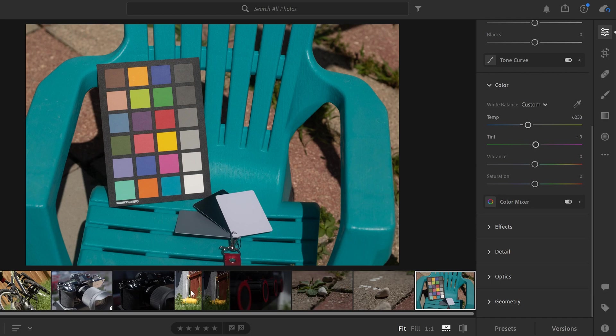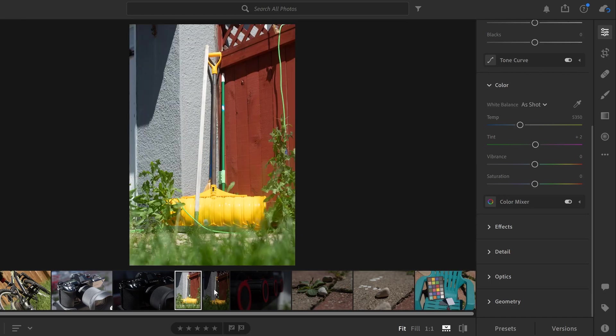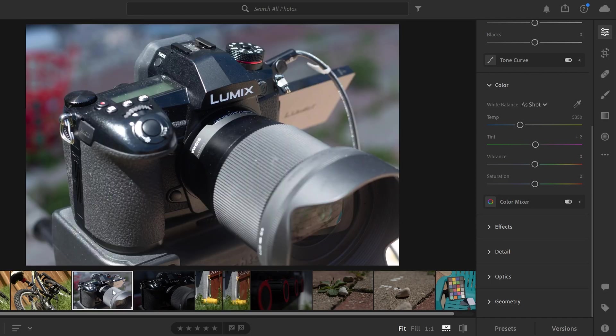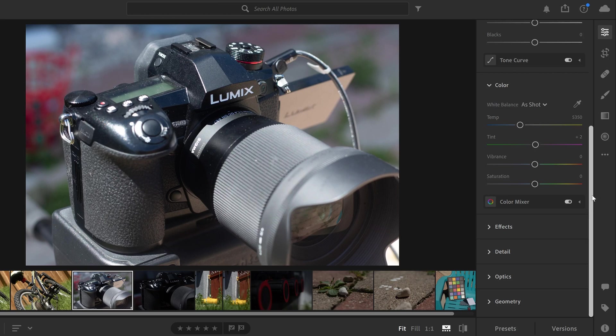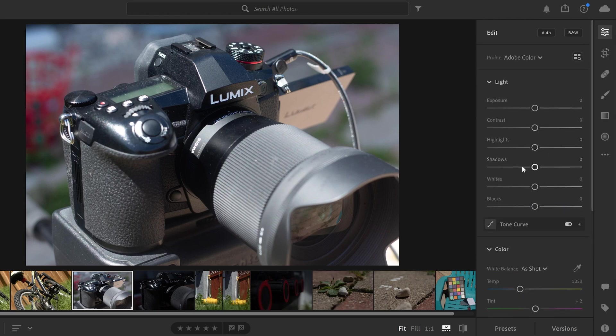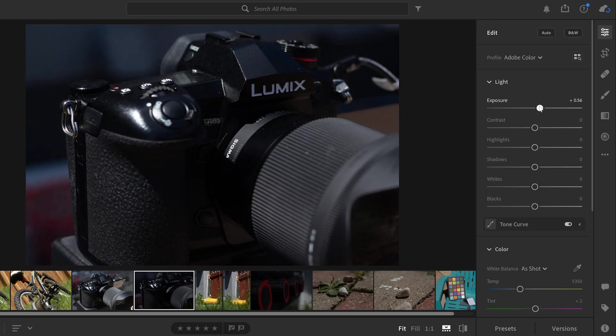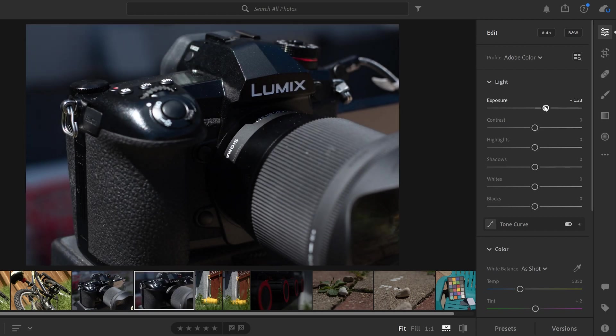Now all of them should be corrected with the same white balance value that you selected from here. The only thing you'll notice is that it obviously doesn't correct your exposure. So if you need to fix that, you're going to have to go over here and use these settings to fix what you need to to get those images looking better or to match.